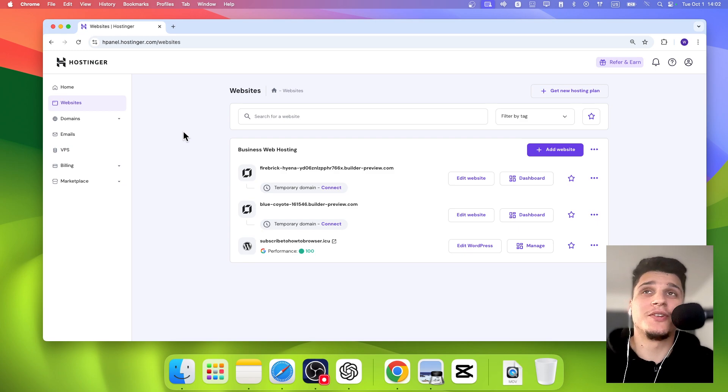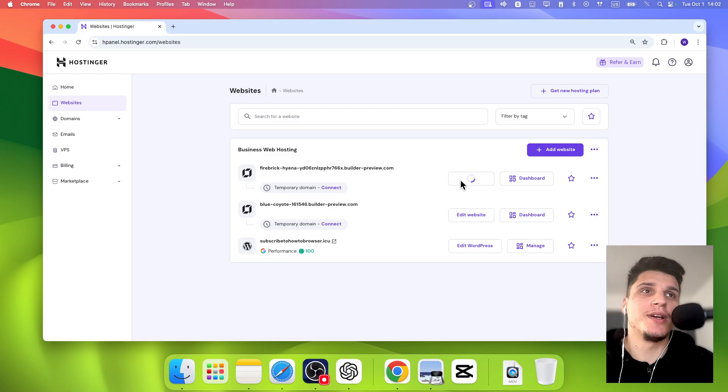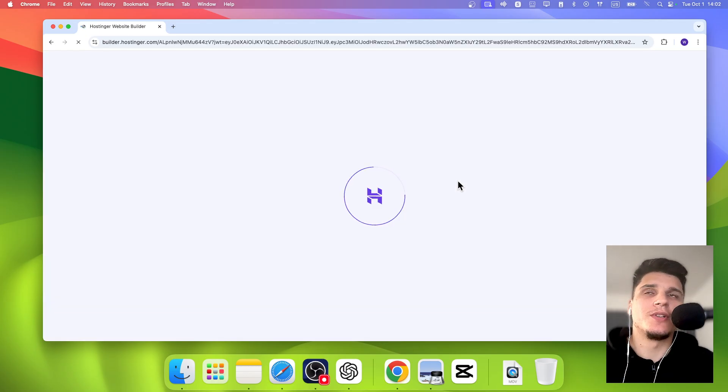I will show you in this video how to set up shipping on Hostinger. So what we're going to have to do is go to Edit Website and decide on which website you'd like to set up shipping options.